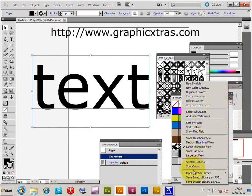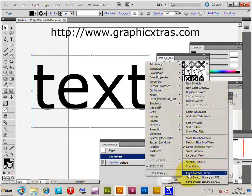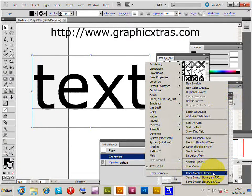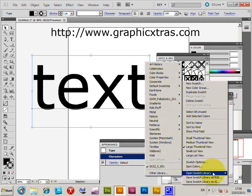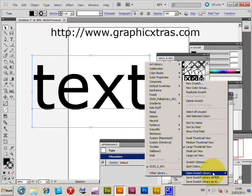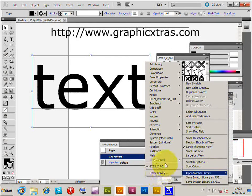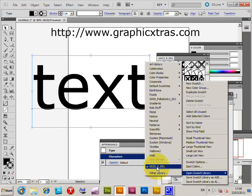I'll show you how to load them using Open Swatch Library on the right side of the swatch palette. If they're already loaded, you'll see them in the Other Library menu.